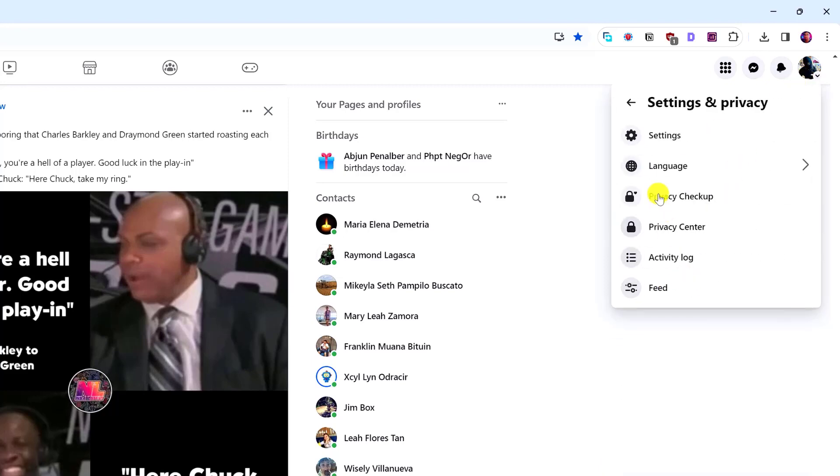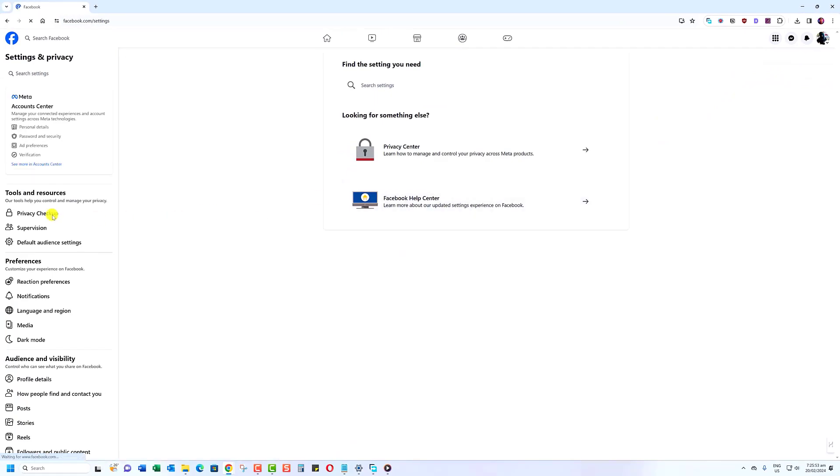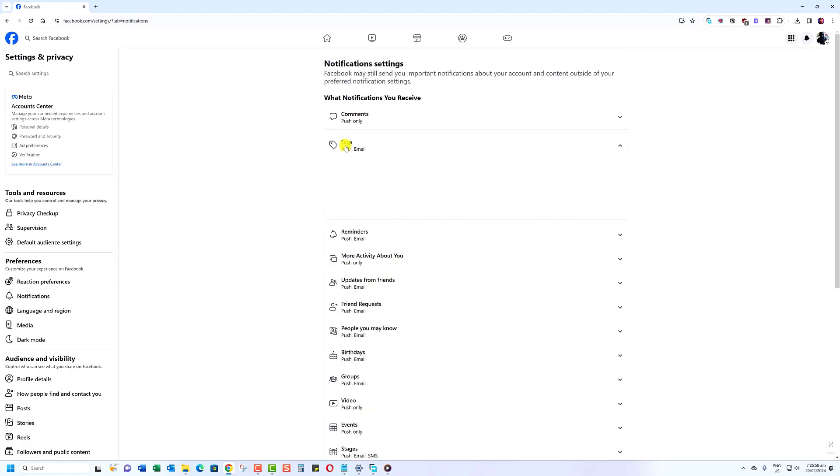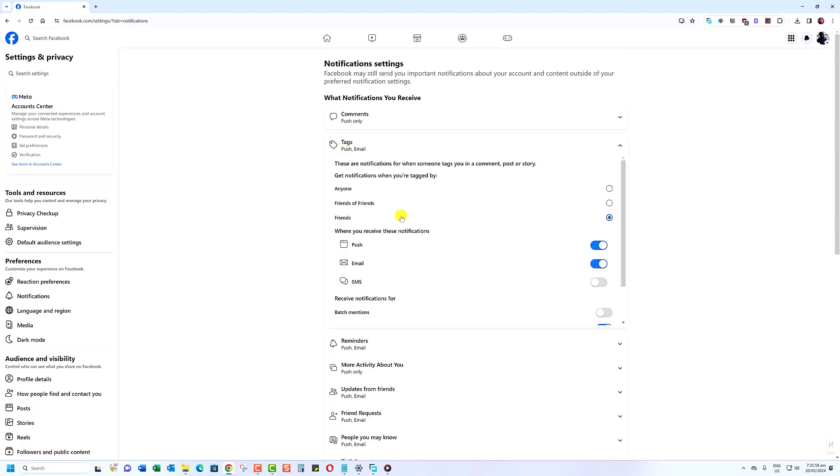From here, click on Settings. Click on Notifications found in the Preferences section. Click on Tags, then make sure the Batch Mentions switch is off.